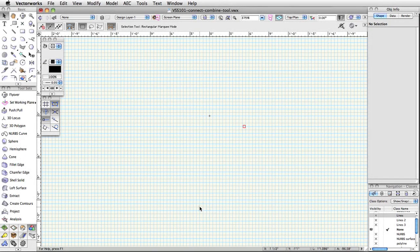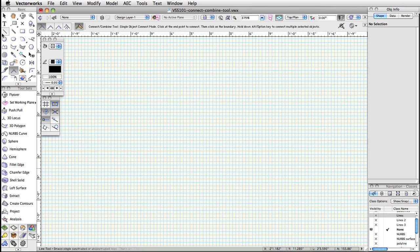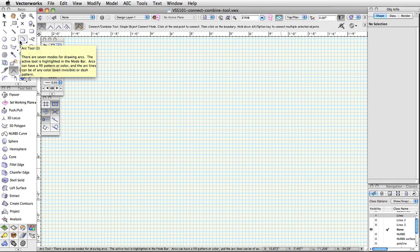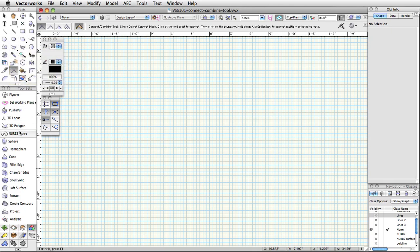The Connect Combine tool allows you to join objects together at their endpoints or intersections. You can even trim or extend objects together with the appropriate tool mode selected. This creates a more efficient drafting process and can greatly speed up the time it would normally take to modify existing drawings. You can use the Connect Combine tool with many Vectorworks objects including lines, arcs, polylines, polygons, NURBS, curves, or even roof faces.